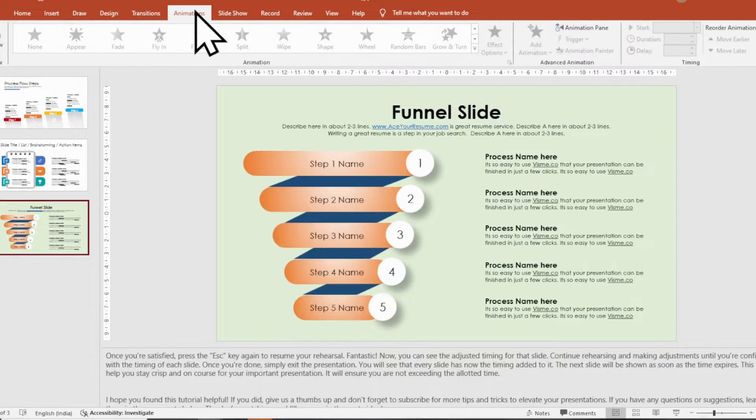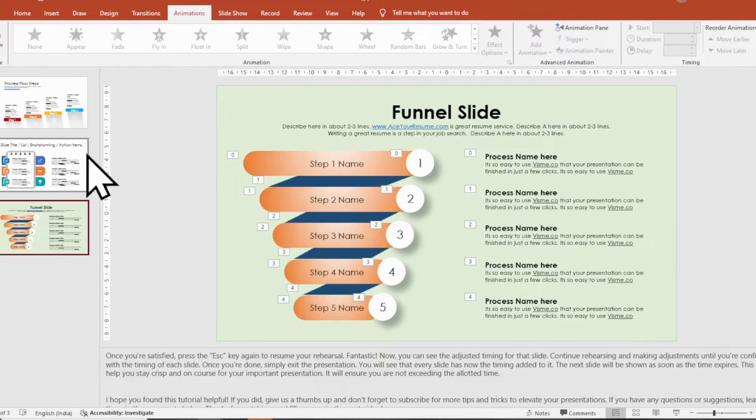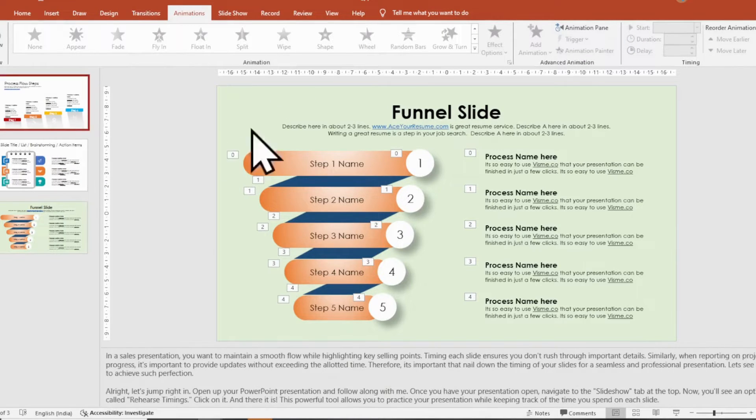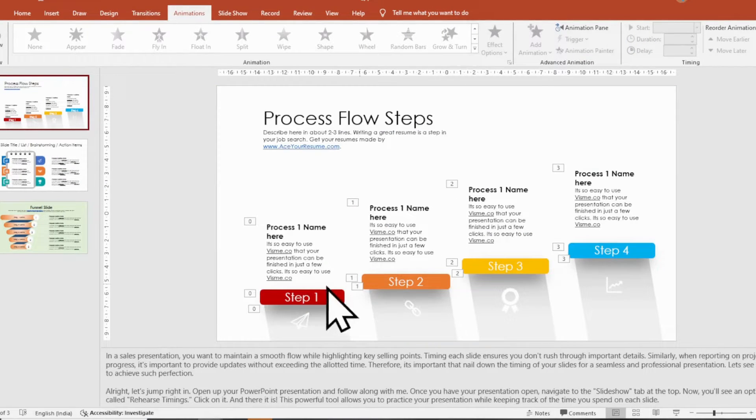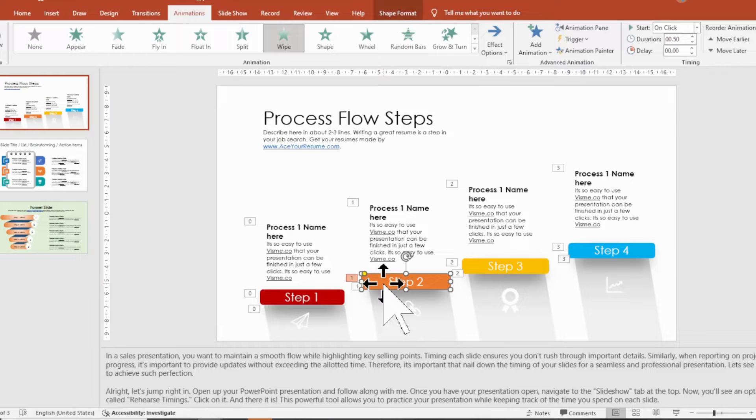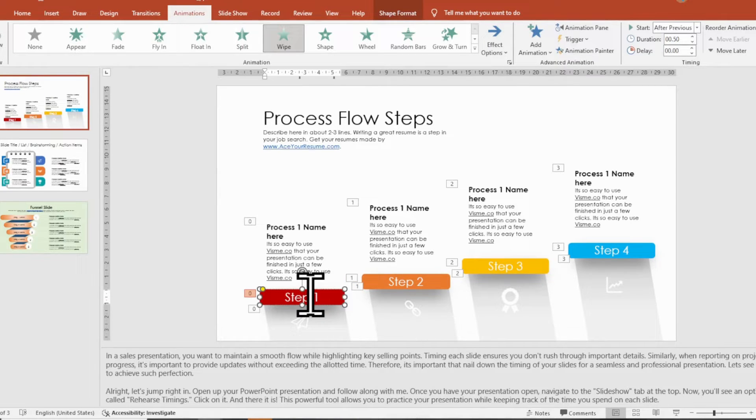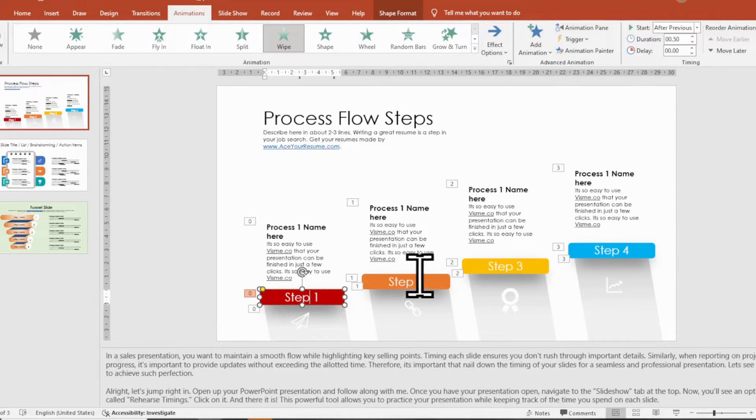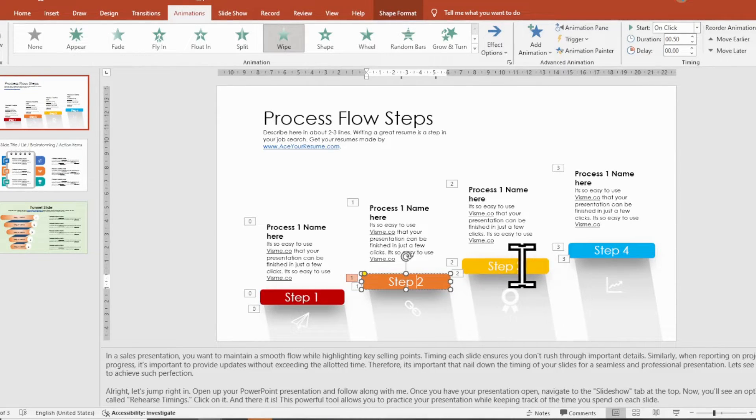Once you're done, simply exit the presentation. You will see that every slide now has the timing added to it. The next slide will be shown as soon as the time expires.